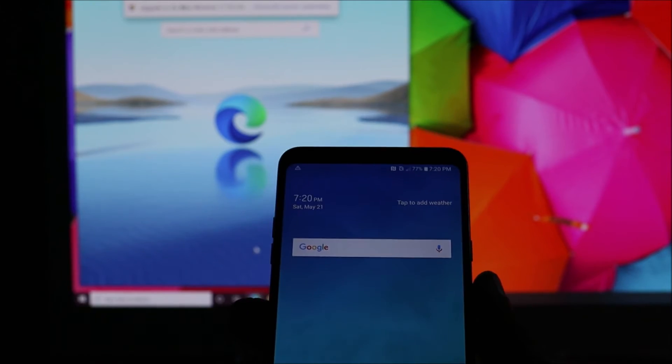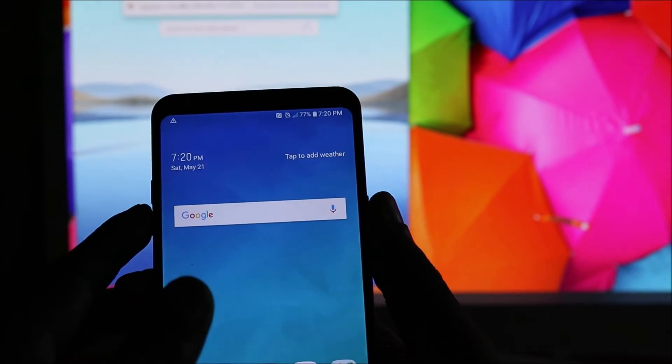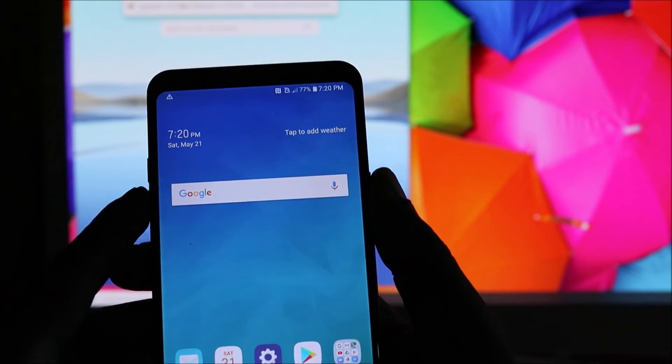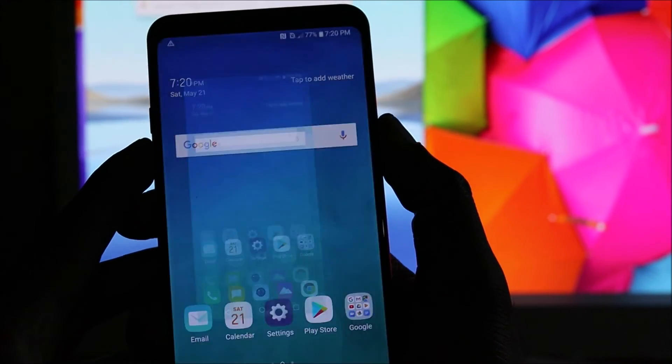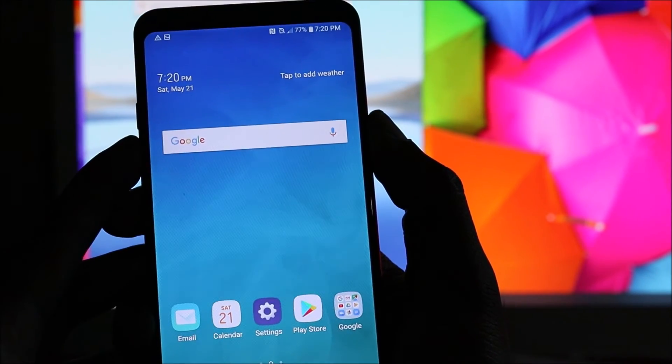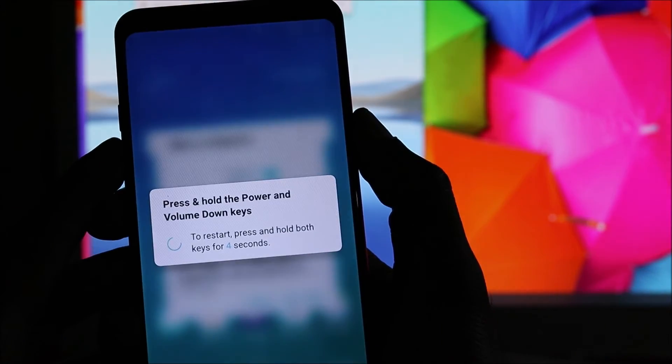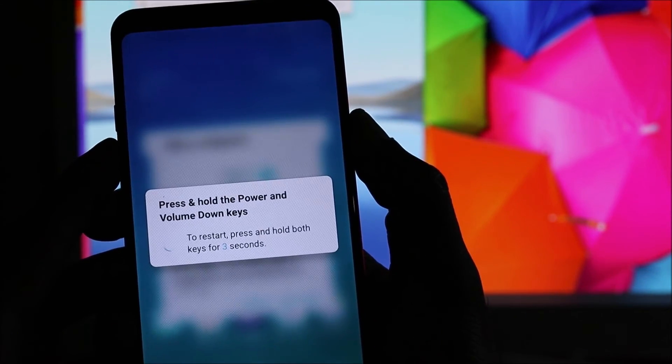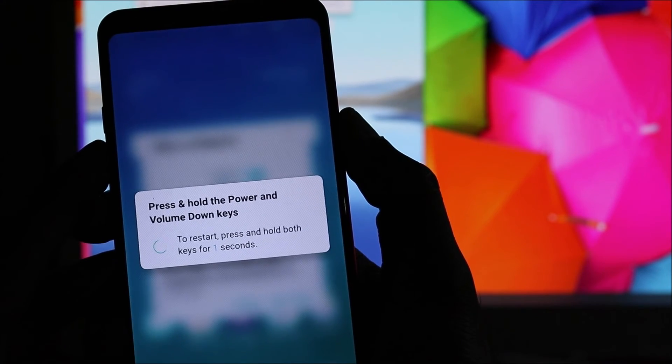You want to hold volume down and also the power button, and this will definitely refresh the phone memory. This will clear the motherboard system.